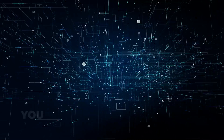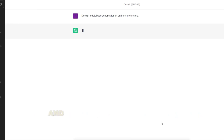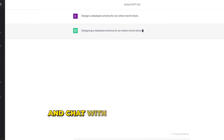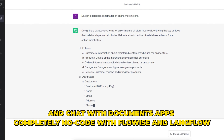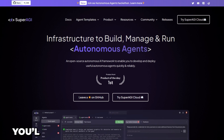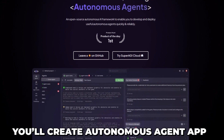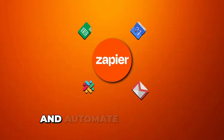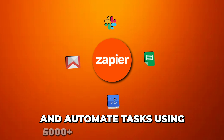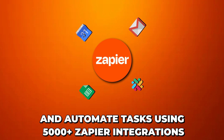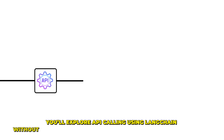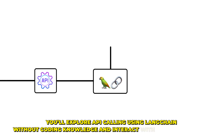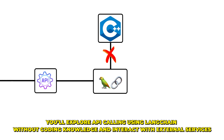In this course, you will build a ChatGPT clone and chat with document apps with completely no-code tools, FlowWise and LangFlow. You'll also create autonomous agent apps and automate tasks using Zapier, which has over 5,000 integrations. In addition, you will explore API calling using LangChain, and again, in a complete no-code fashion.